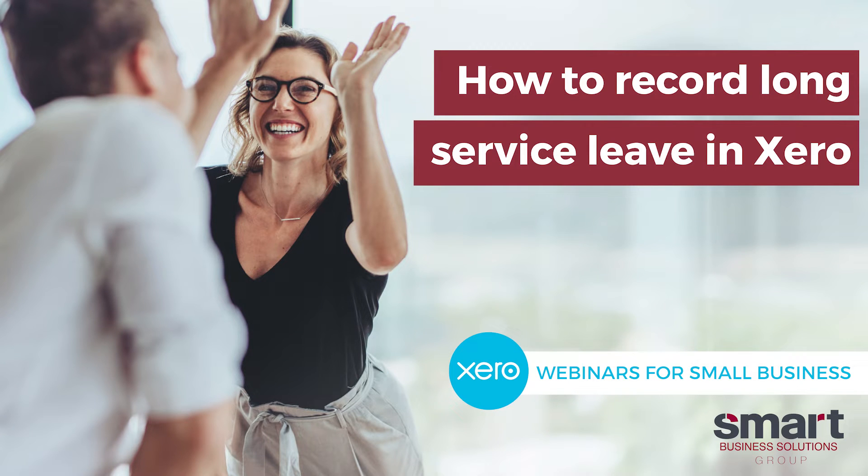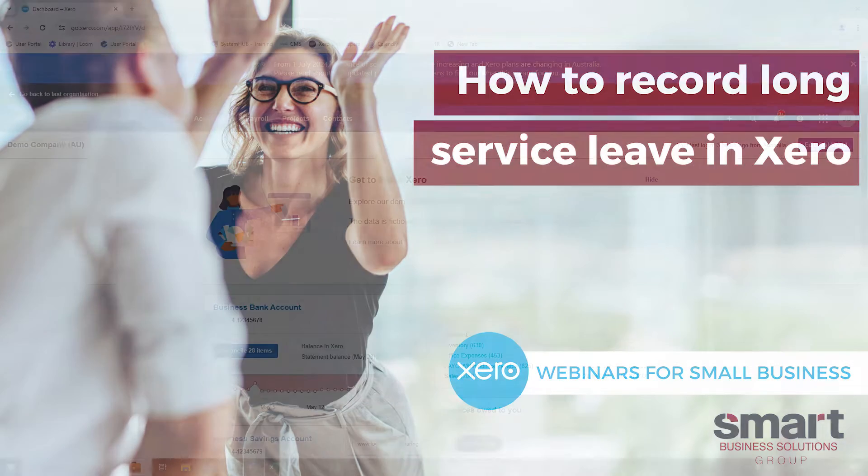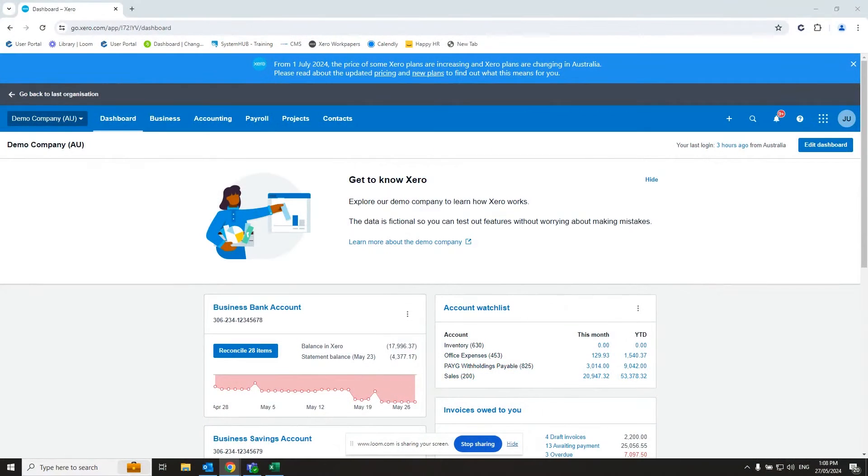Hello, my name's Josh, a senior accountant at Smart Business Solutions, and welcome to this short tutorial on how to add long service leave for an employee into your Xero file.